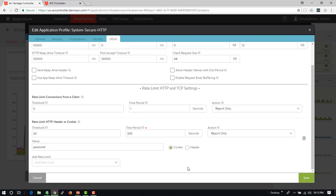You can also set thresholds at higher levels across the virtual service, across the pool, across a specific server. So there's different ways and levels that you can set this at, but for most of the time when we're talking about blocking or restricting a specific user, then we're going to be setting this up within here in the HTTP profile.